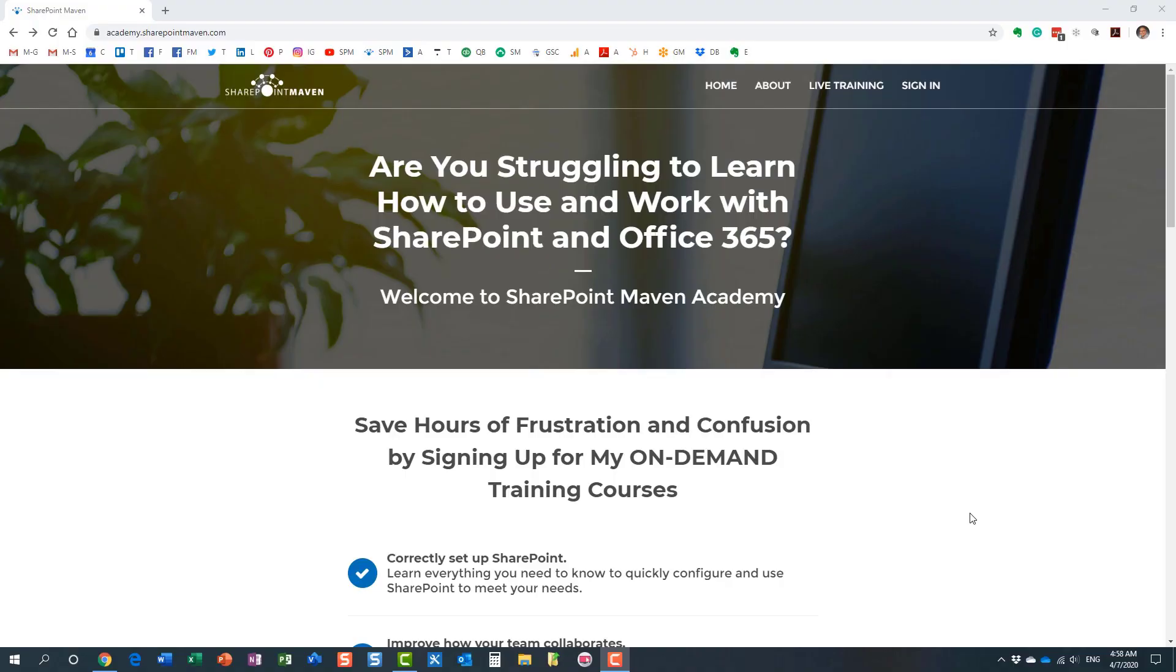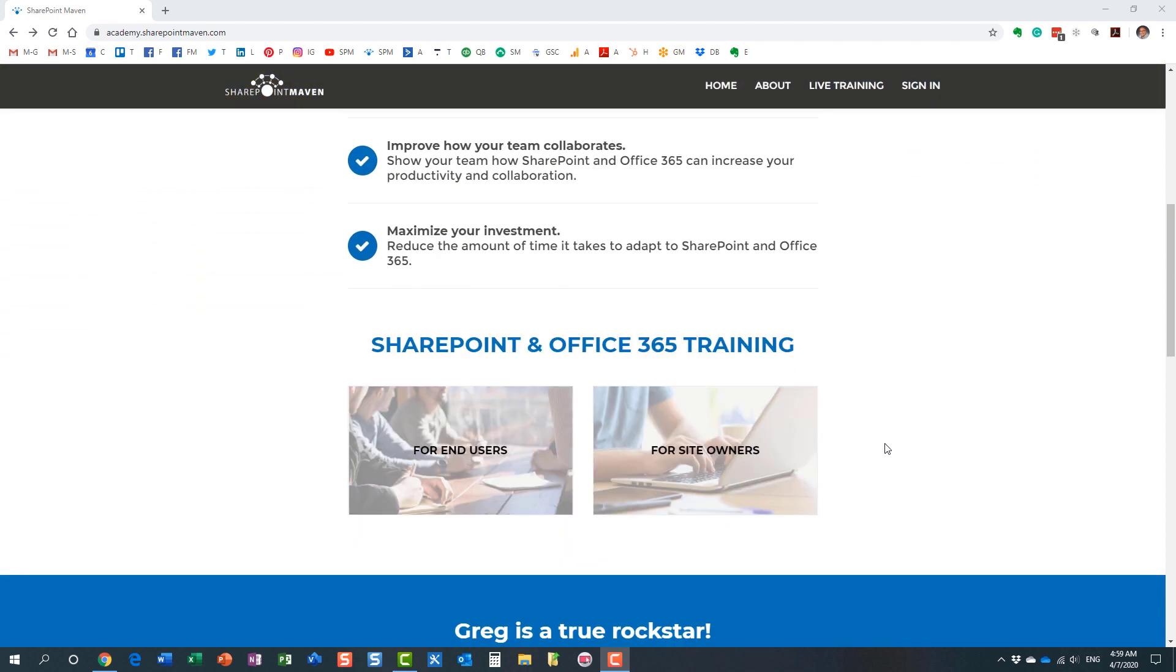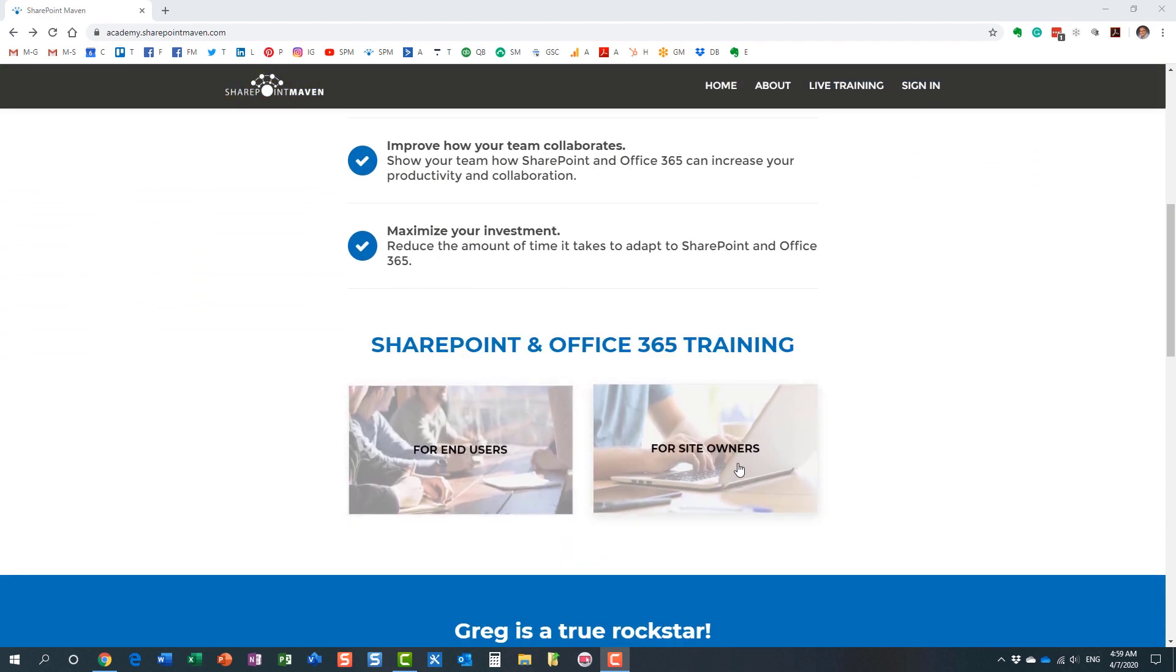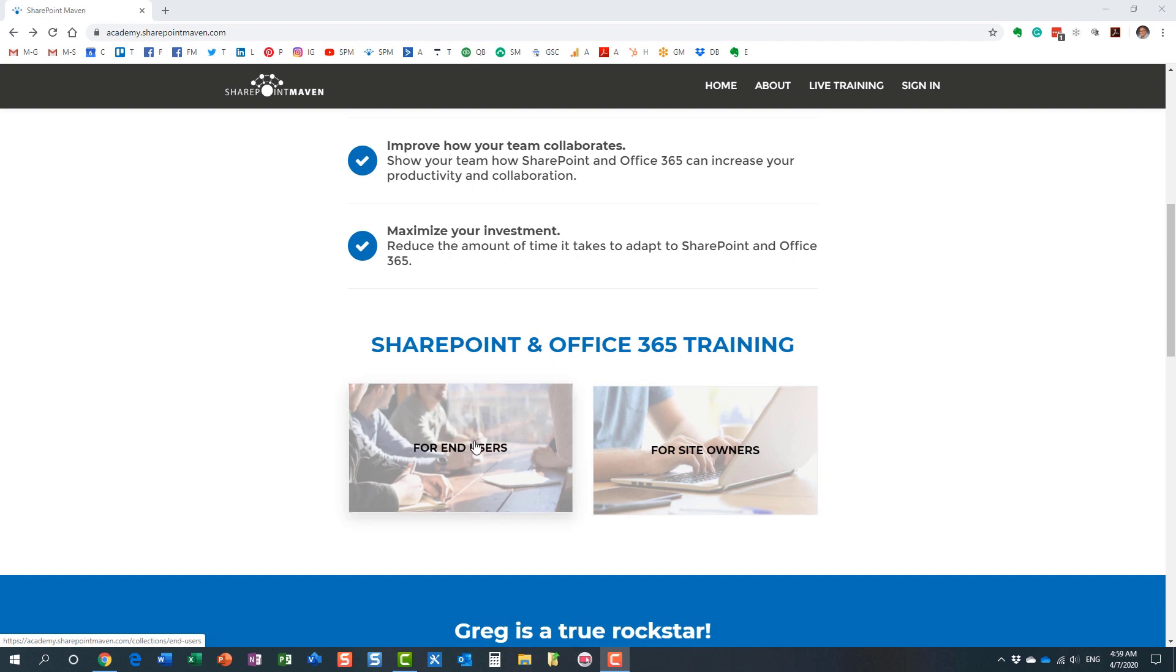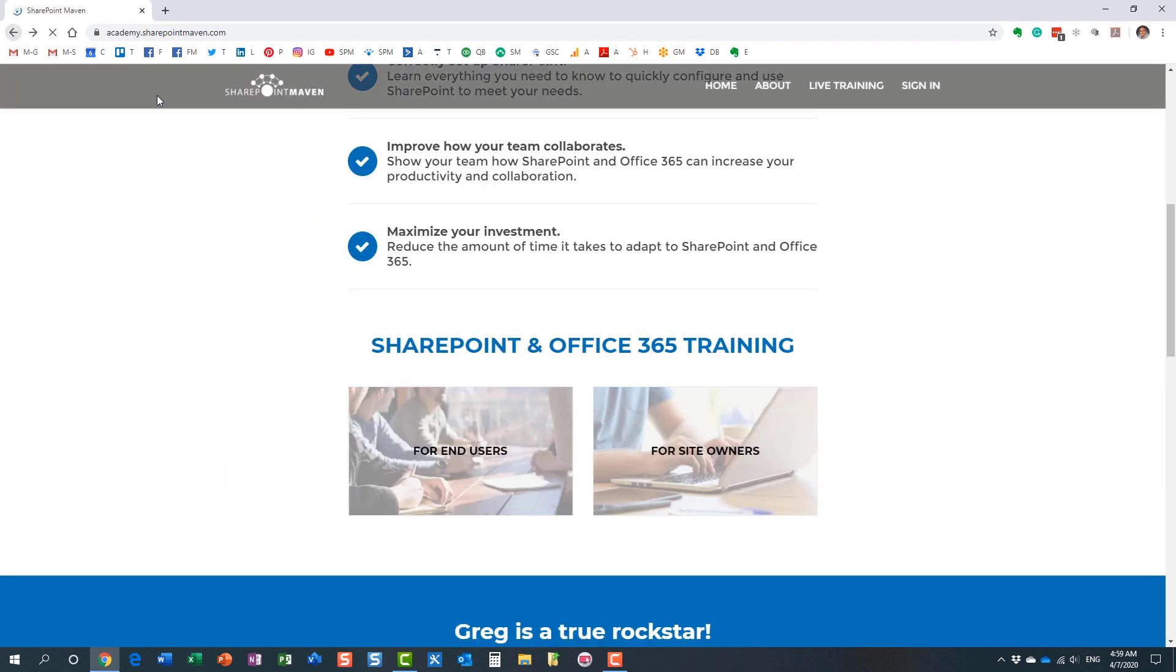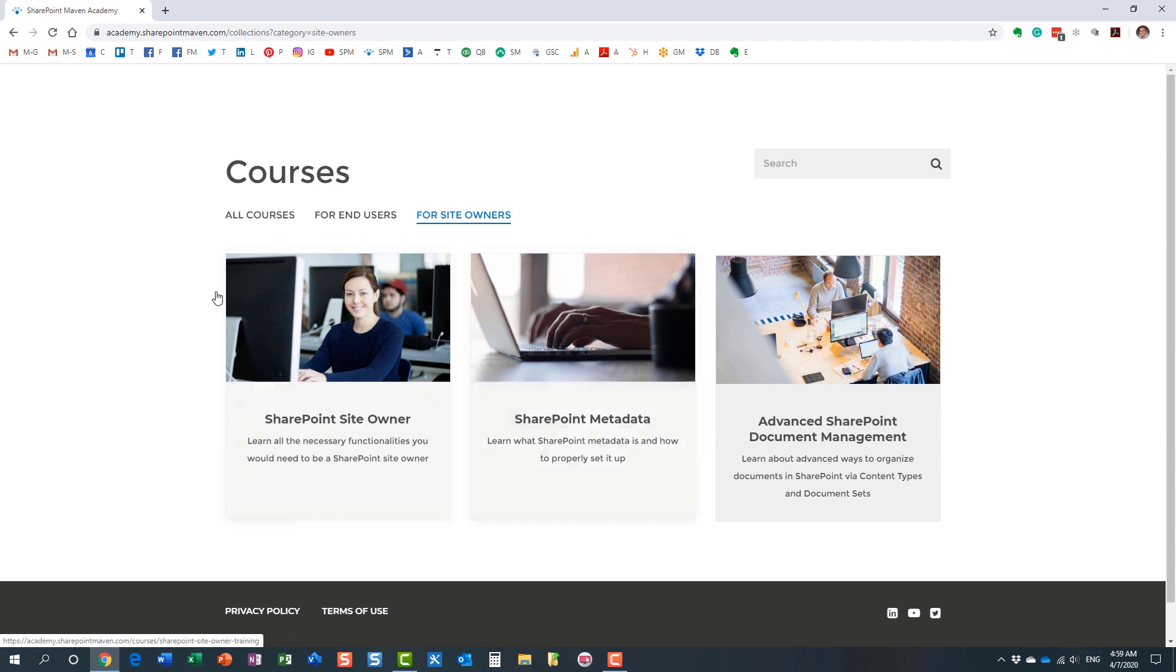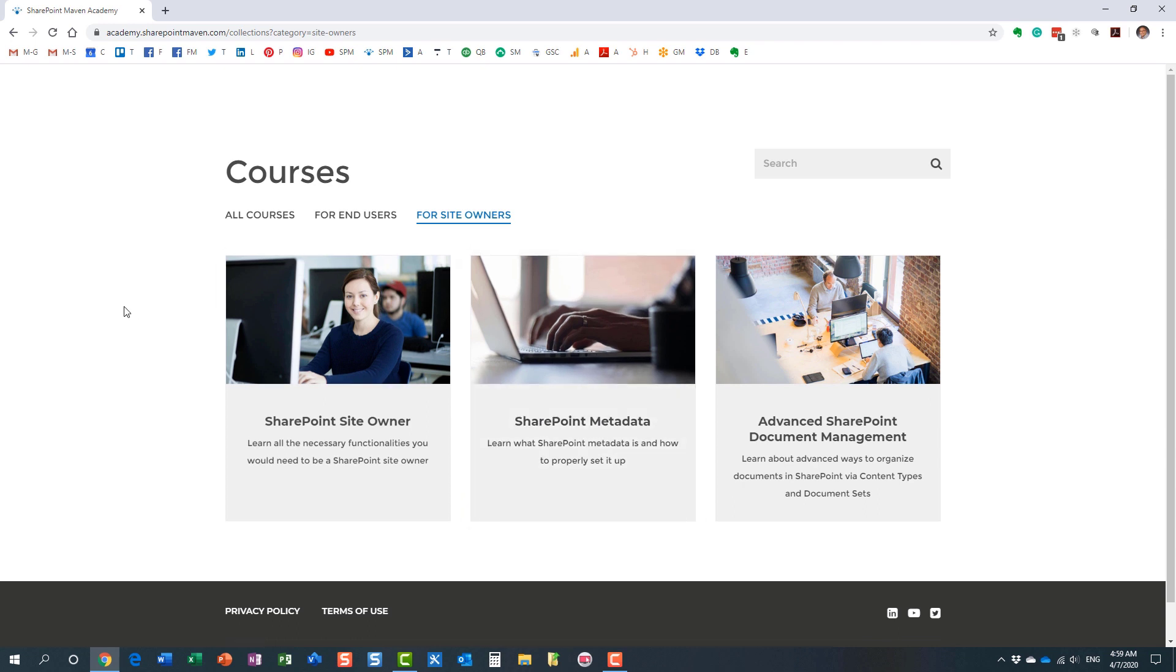You navigate to the Academy by going to academy.sharepointmaven.com. And I will also leave the link in the video notes as well. But once you make it to the site, you can access all the courses. I have two different categories for you to choose from. I have some end user courses, I have some site owner courses. And I constantly record and add additional courses for you to enroll in. And again, once enrolled, you can access those courses at your own pace from the convenience of your computer.